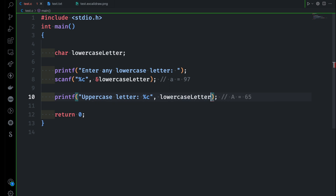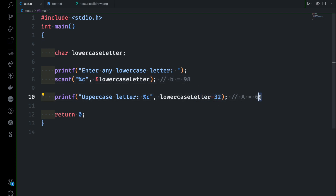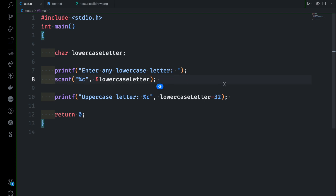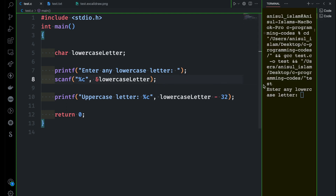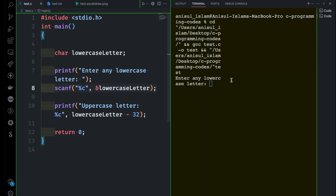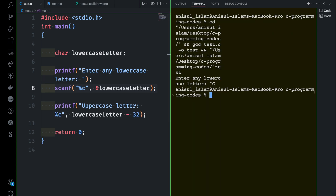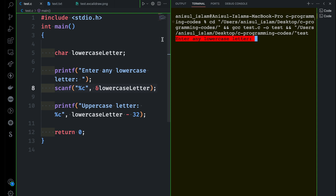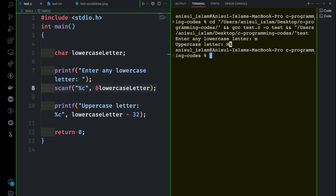So we subtract 32 from the lowercase letter. If you give small 'b', the ASCII value is 98, and 98 minus 32 equals 66, which is equivalent to capital B. This works for any letter we provide. Let's run it — enter any lowercase letter. If I provide small 'm', it gives us capital M. It's working completely fine.